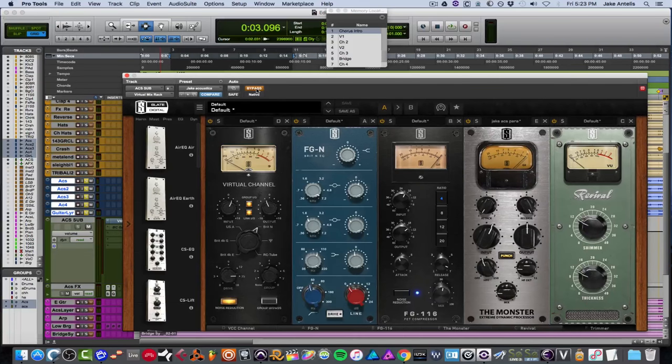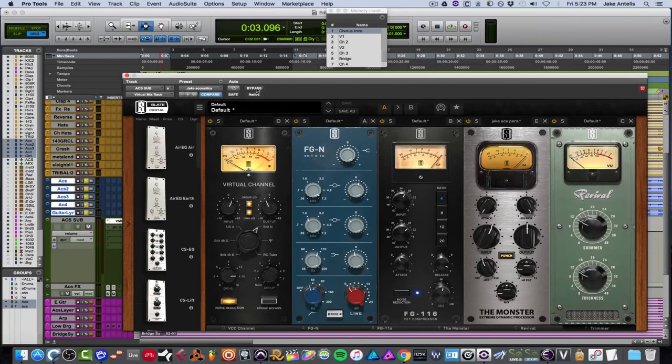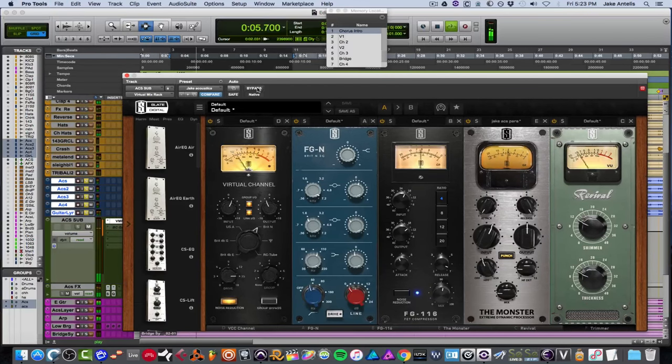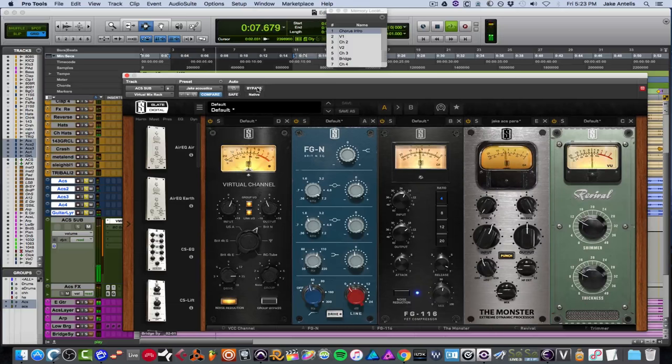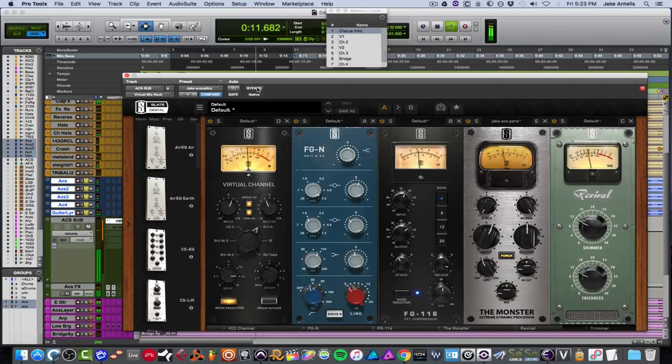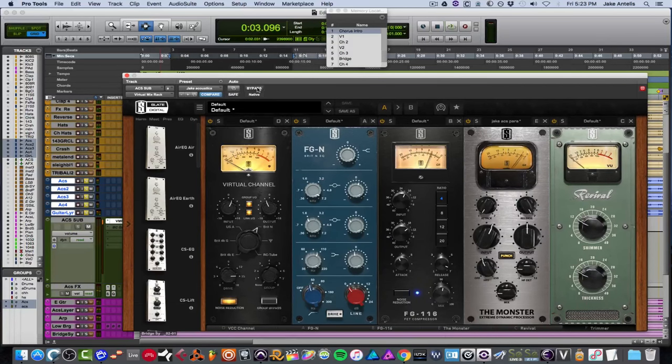So let's actually now play it in solo with everything on. And then I'll go through each plugin and kind of tell you what I did.